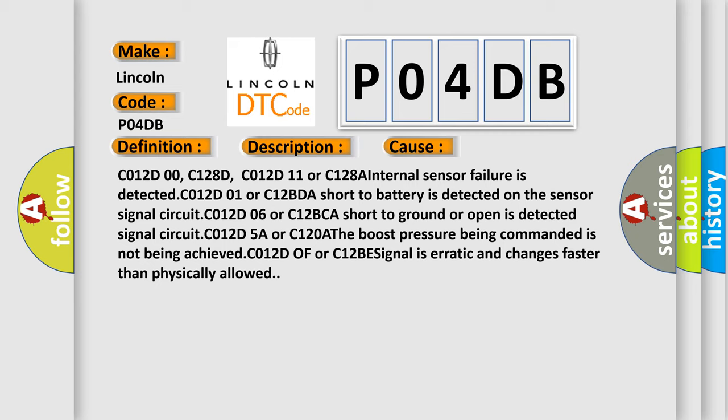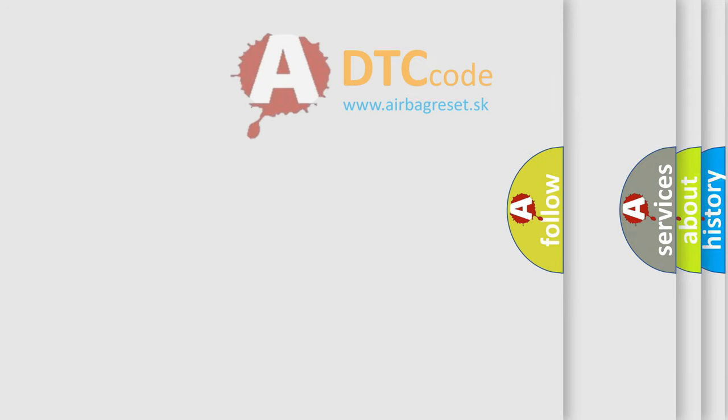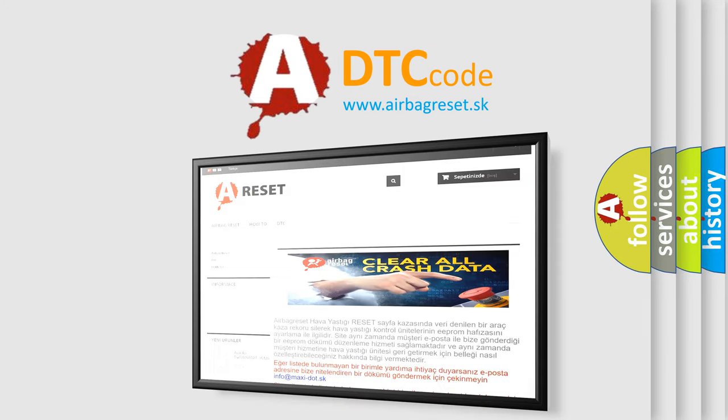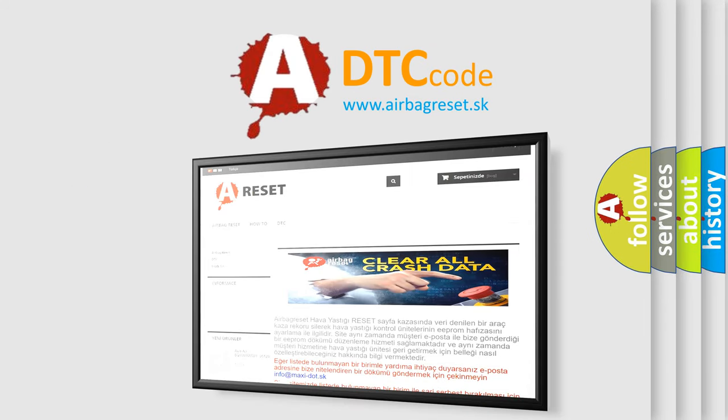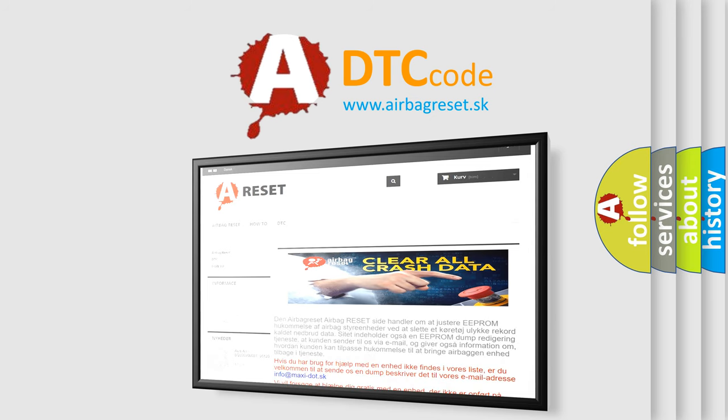The airbag reset website aims to provide information in 52 languages. Thank you for your attention and stay tuned for the next video. Bye.